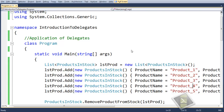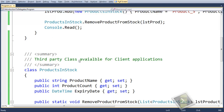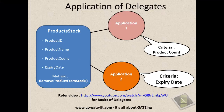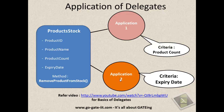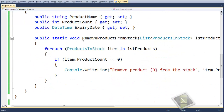Now there is a catch here. Application1 has a criteria of product count. The same class should be used by Application2 also, but for Application2 the criteria for removing products is something different — here it is expiry date. If you notice, this method is specifically for product count only. We have hard-coded the product count equals to zero, so this method cannot be used on the basis of expiry date. For that we would have to create some other condition or write some other method, which is not viable in the real world. So here comes delegates. Delegates make your code reusable — that is the basic functionality of delegates.